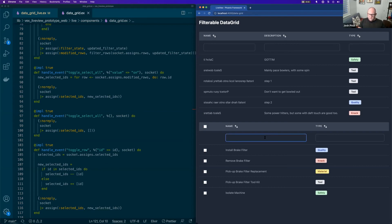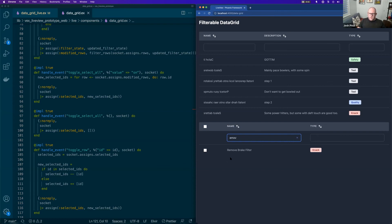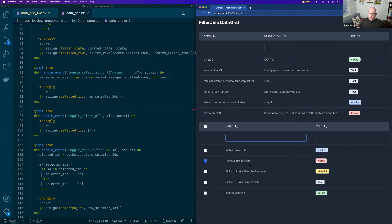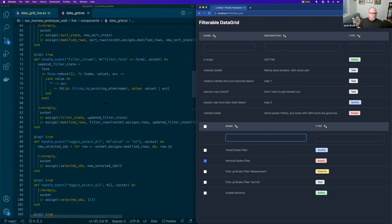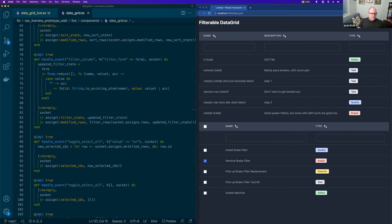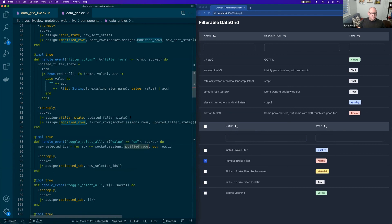We can also do this, which is if we filter and select all, we only select the things that were selected, which is kind of nice. Because all we do is apply the selection on the modified rows, which is the filtered and sorted ones.